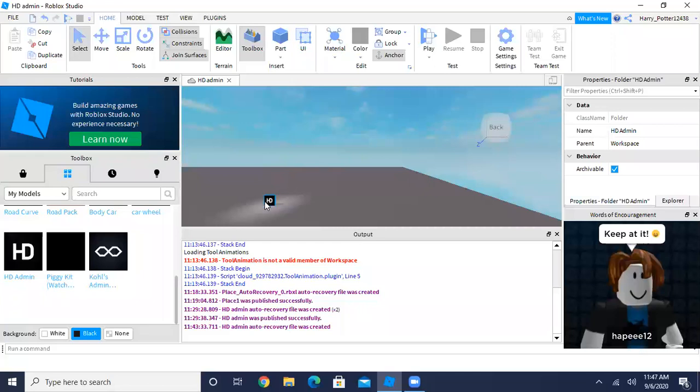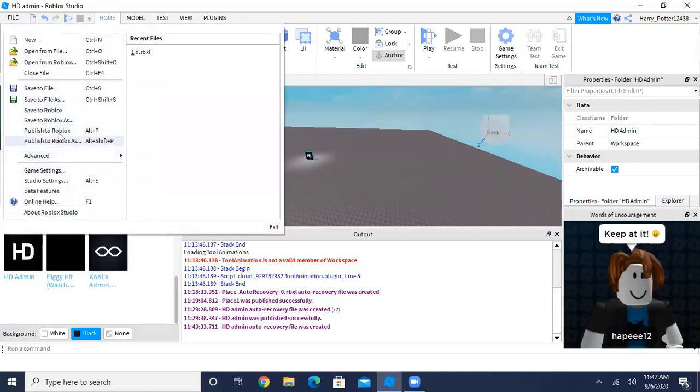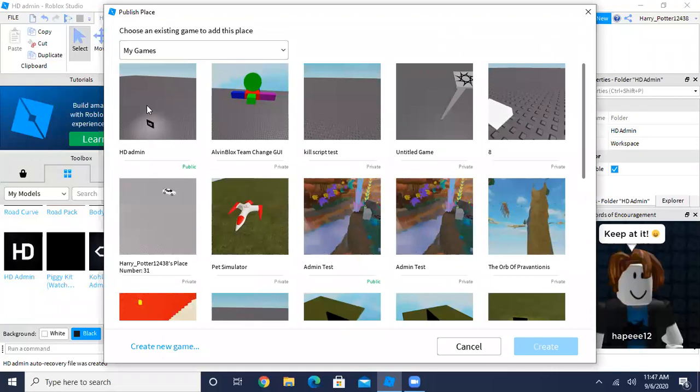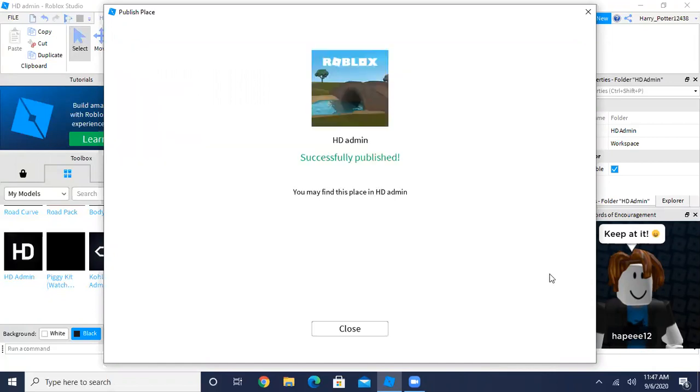Insert it into your game and then click on File, Publish to Roblox As. I'm going to update one of my games, but you can create a new game if you want.